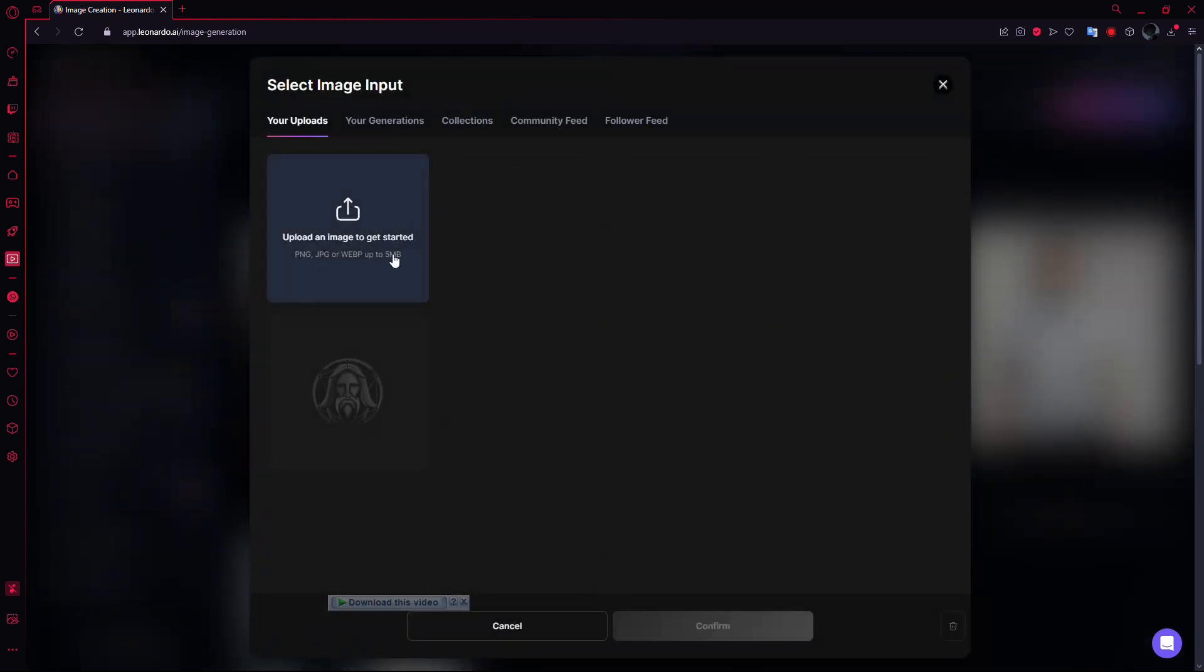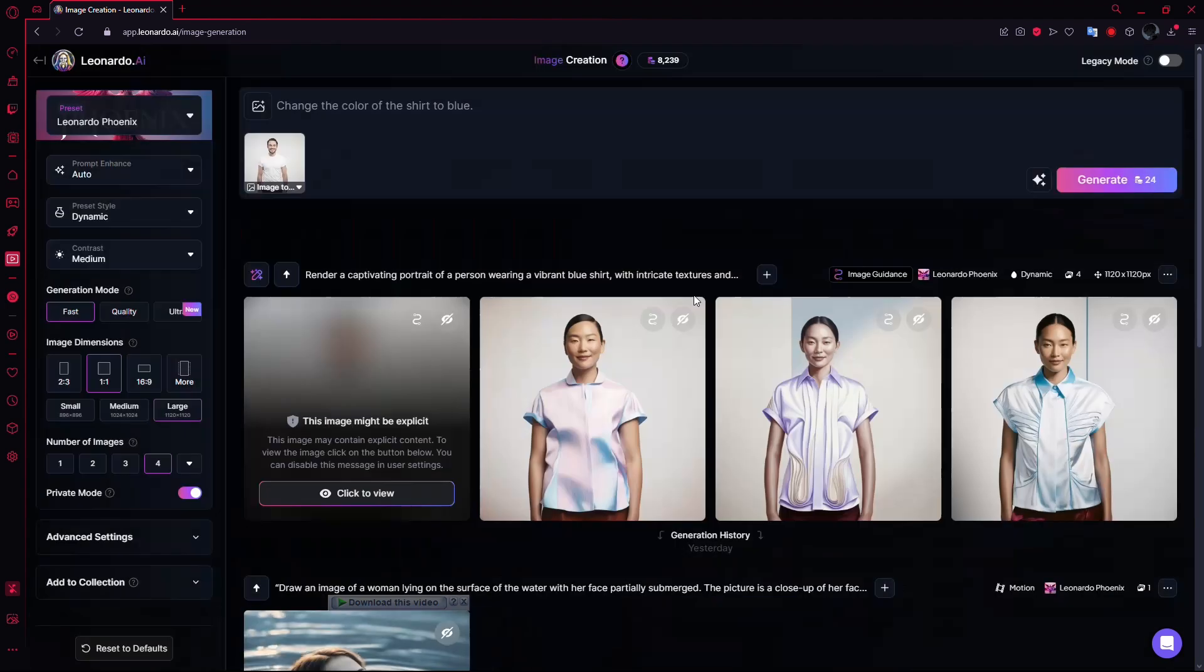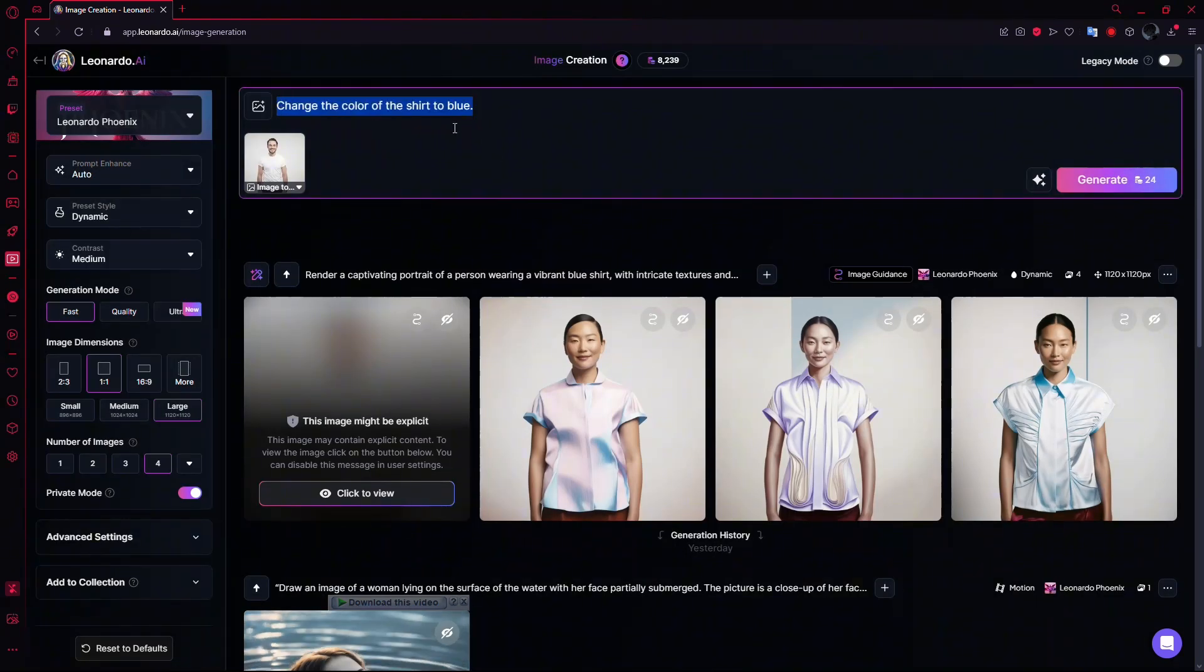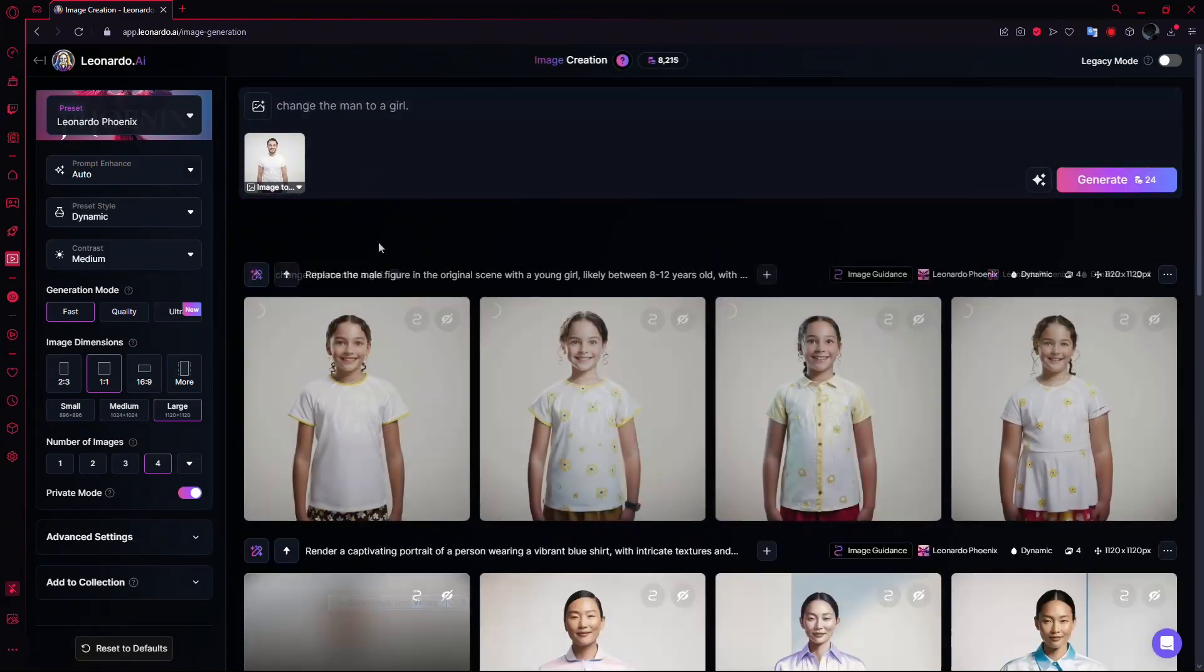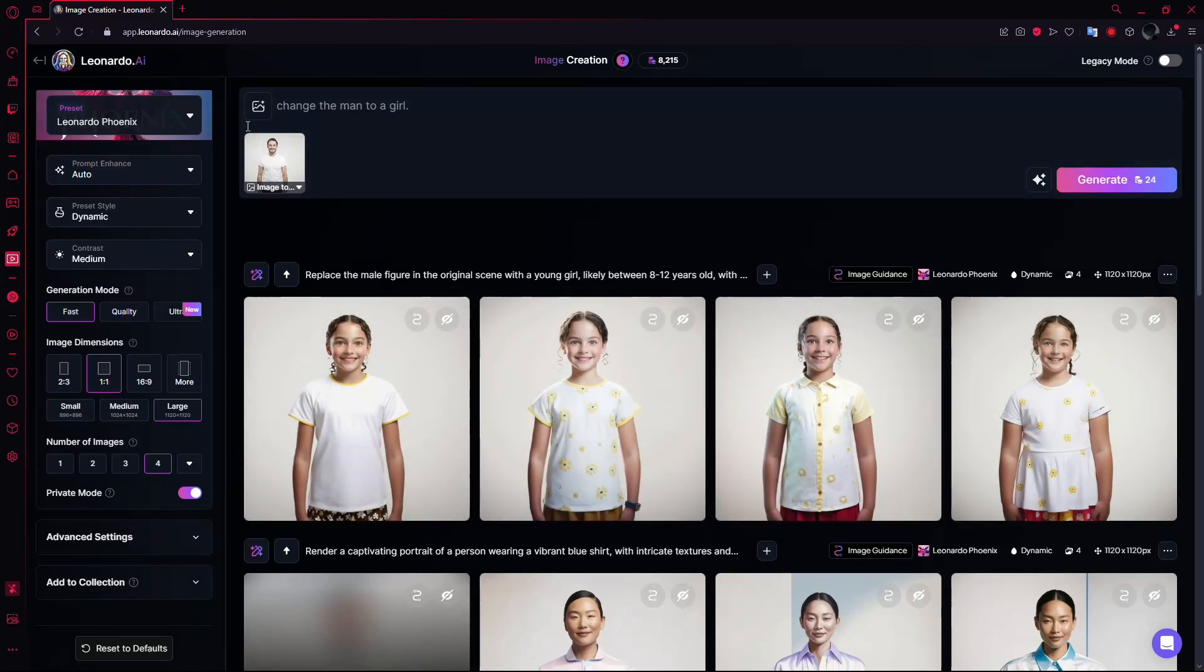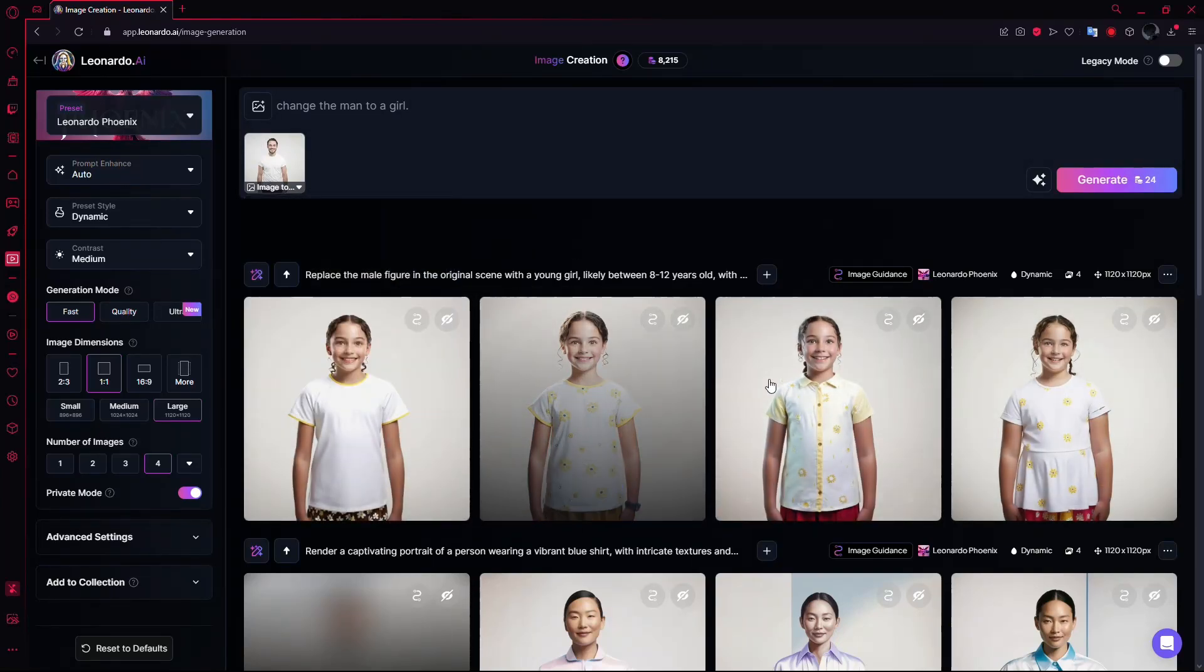Choose the option that fits your goal. Then upload your image. Once it's uploaded, select it and enter a prompt to guide the AI in how to use your reference image. Leonardo AI will now follow your instructions, combining your prompt with the image to create a new version.